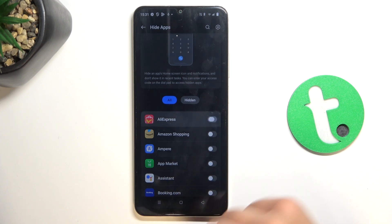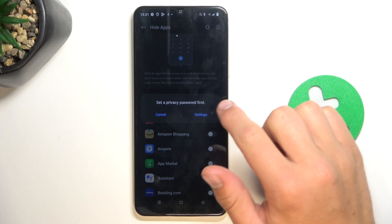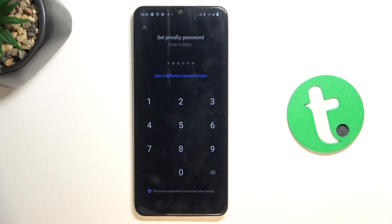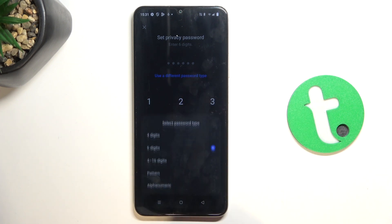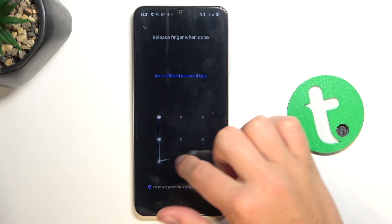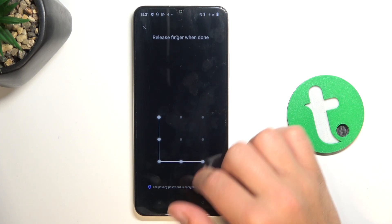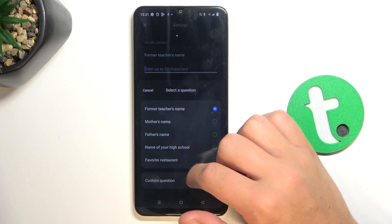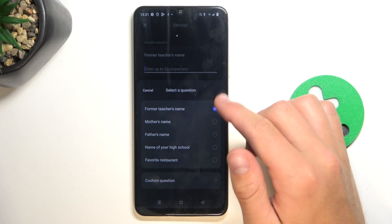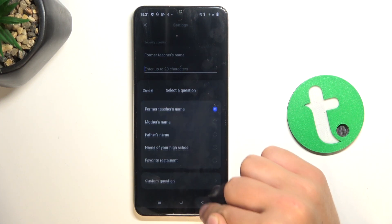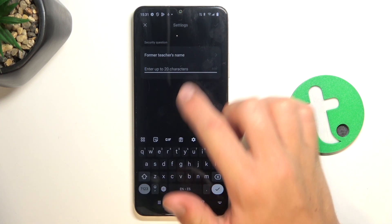So let's say this one. Now tap on Settings — you have to set up a privacy password first. I'm going to use a pattern. Obviously you can choose the password that you like, and you also have to set up a security question. You can choose from these questions.